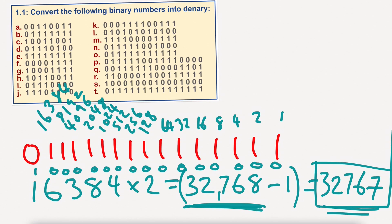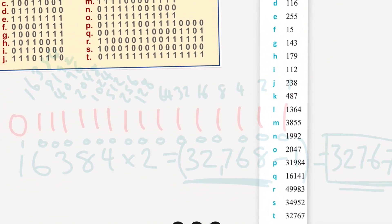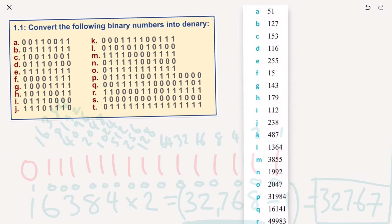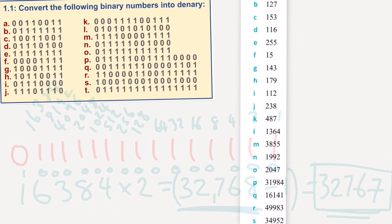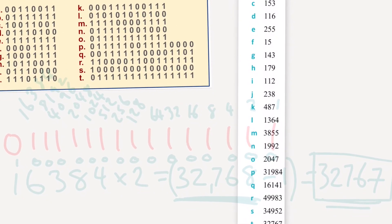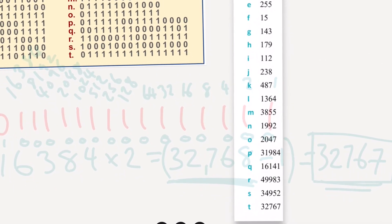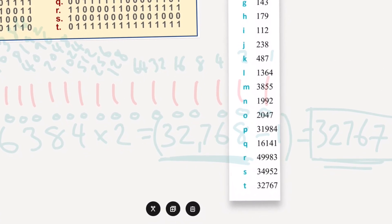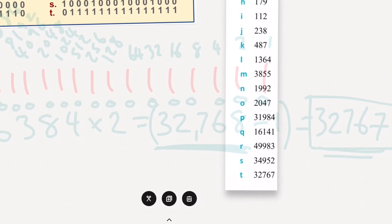Because that number there in binary equals this number here, and 1 less than that would equal this number here. Let us bring in the answers and you can have a little look. So there we go. You can see we were correct with T: 32,767. We have 51, 127, 153, 116, 255, 15, 143, H is 179, 112, 238, 487, 1364, 38, 3855, 1992, 2047, 31984, 161, 41, 49983, and 343, 34952, and 32767.